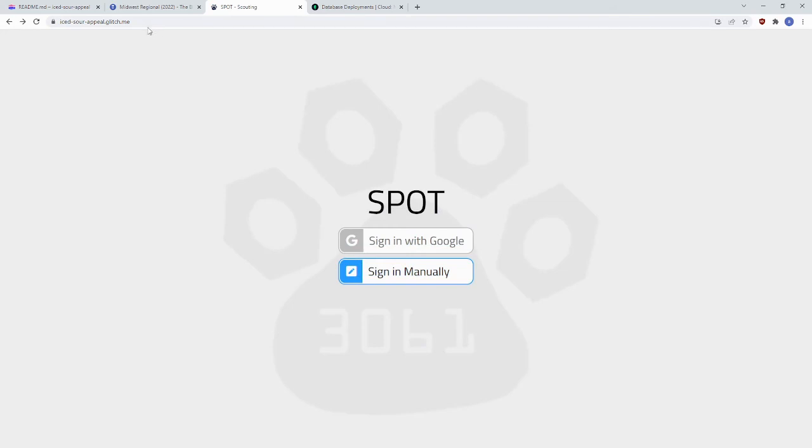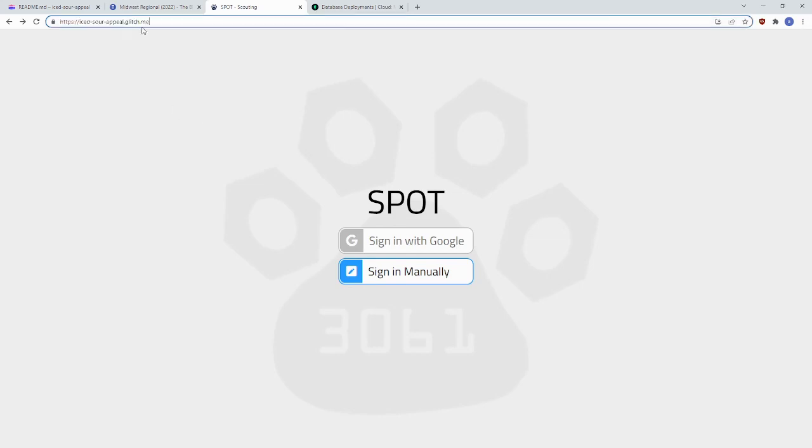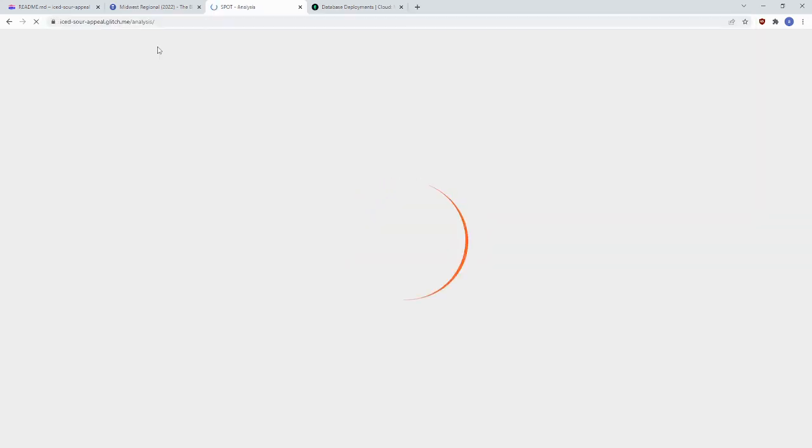You can access all of the pages that we've shown you. You can access the Analysis page by going to slash analysis.